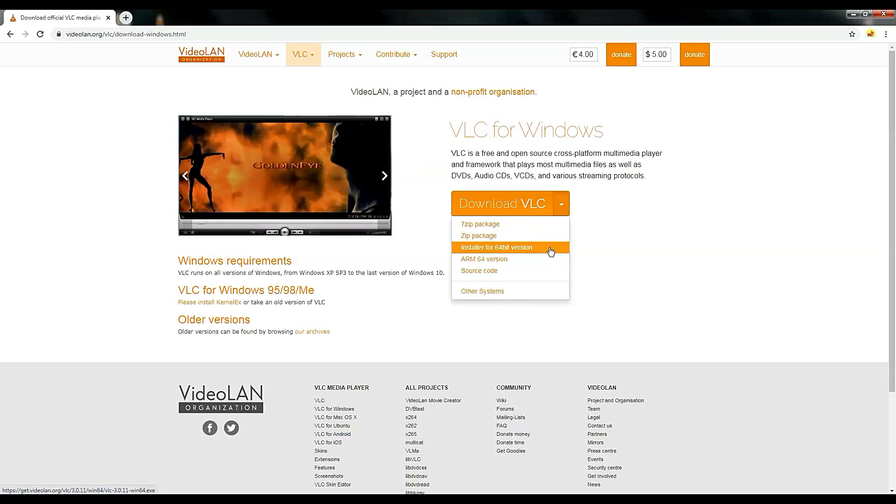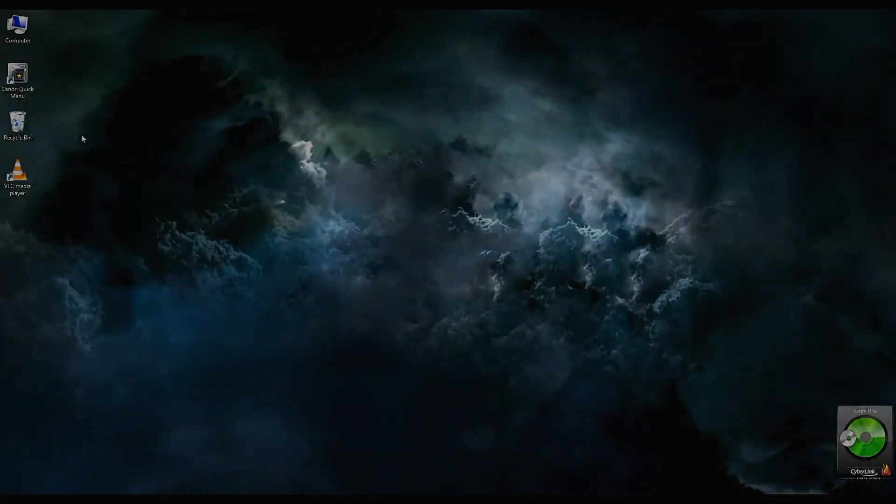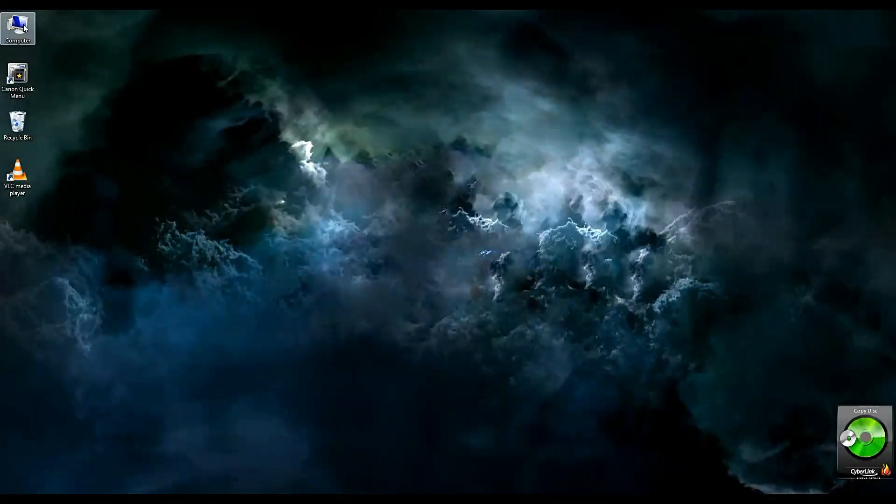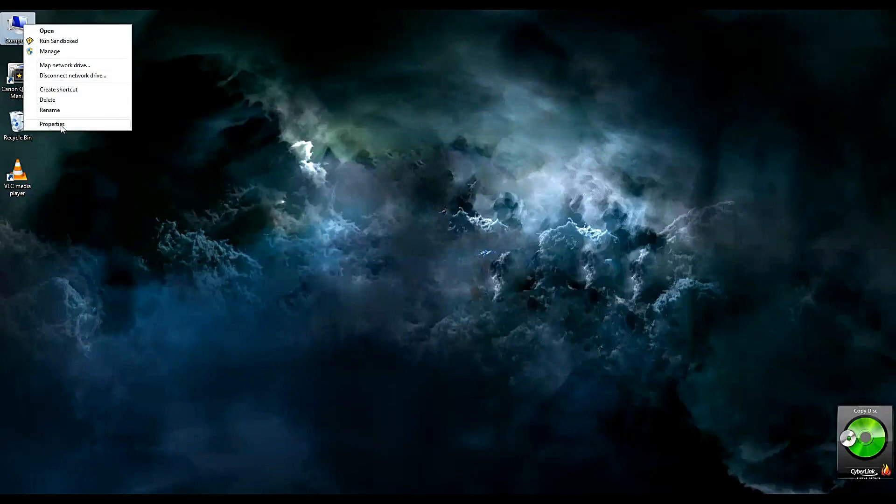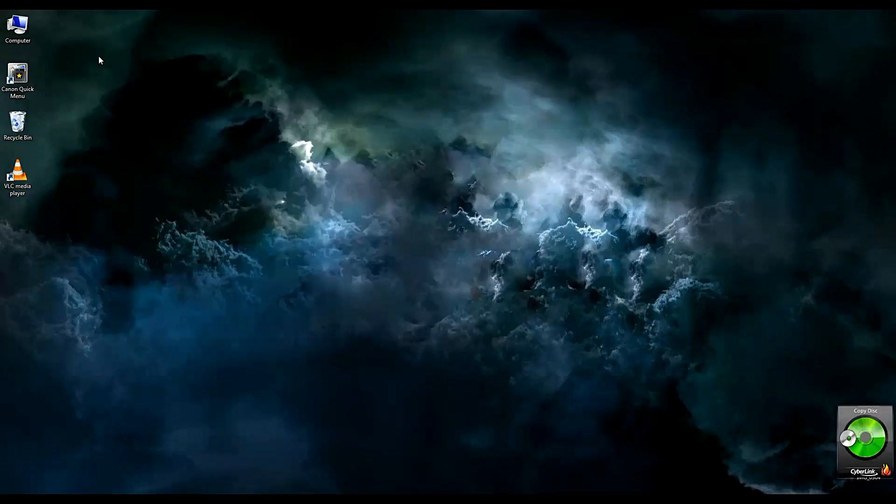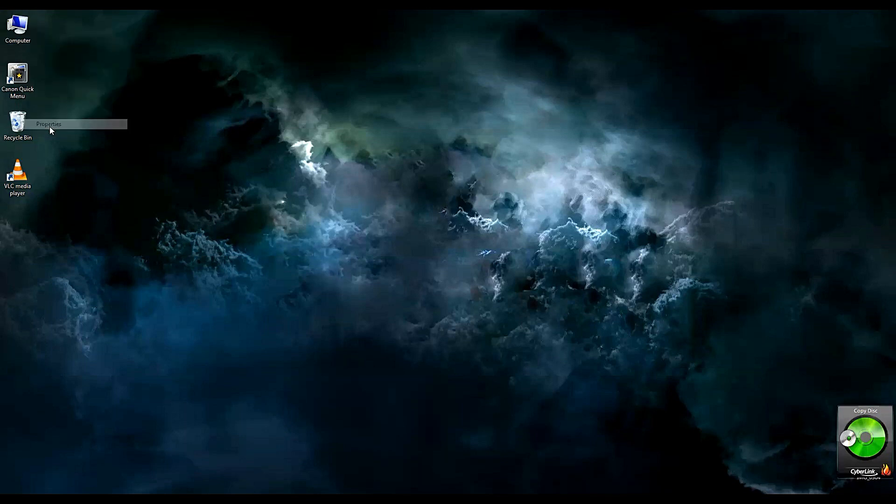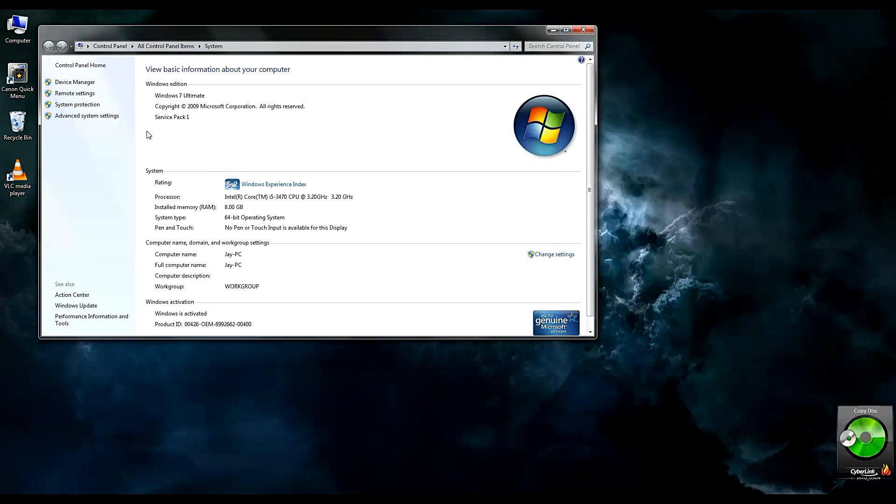If you're curious what version of Windows you are using, go to your desktop, go to my computer icon then right click, select properties. Check the system type. My computer is running a 64-bit version.